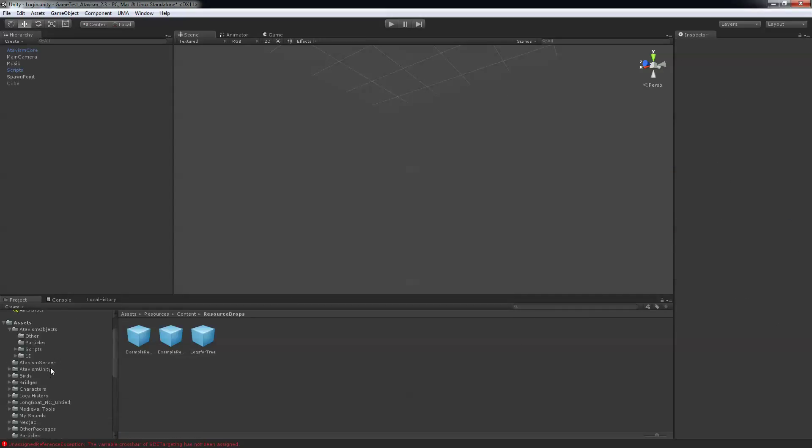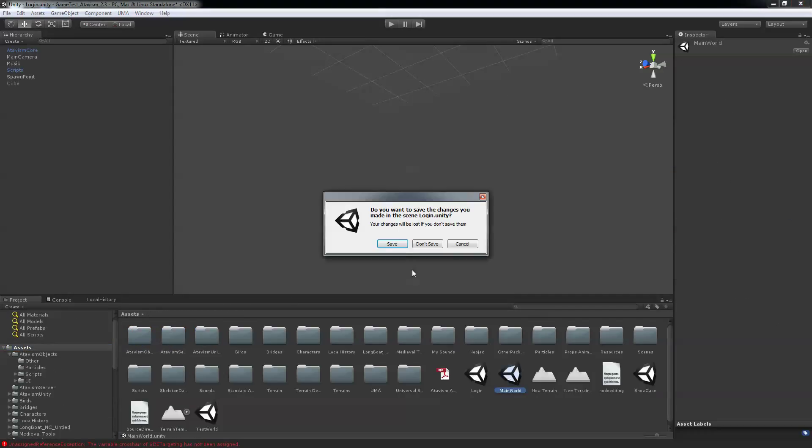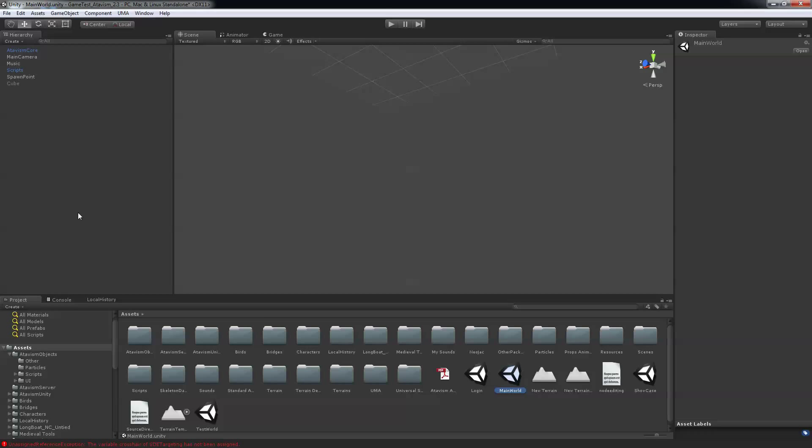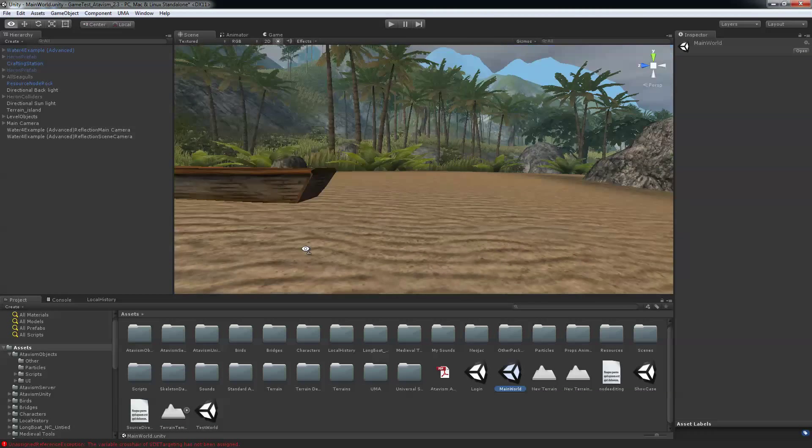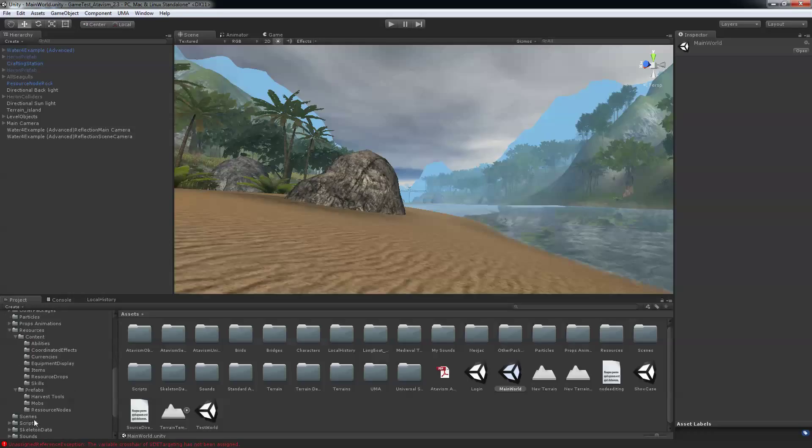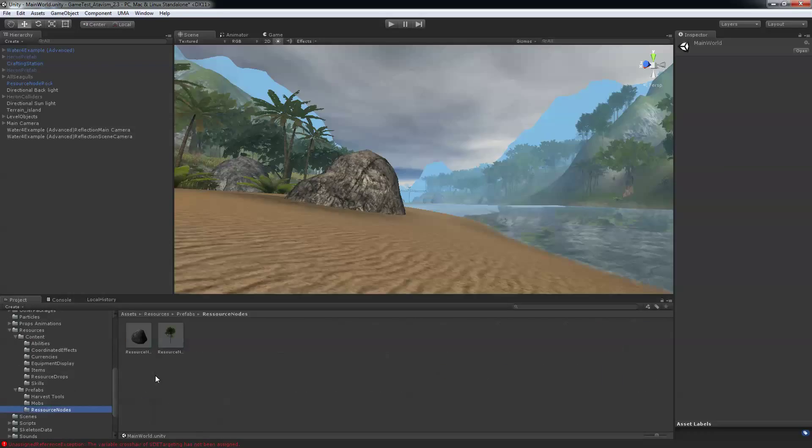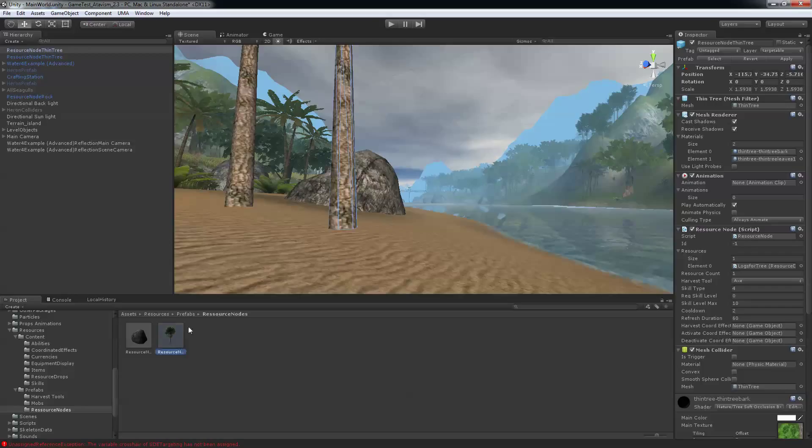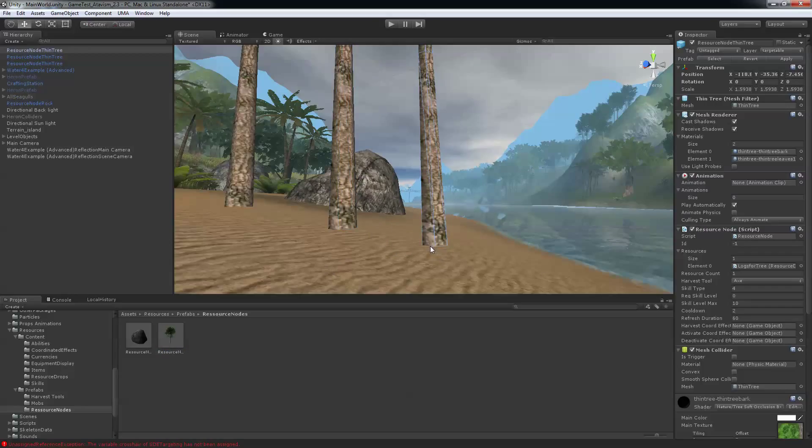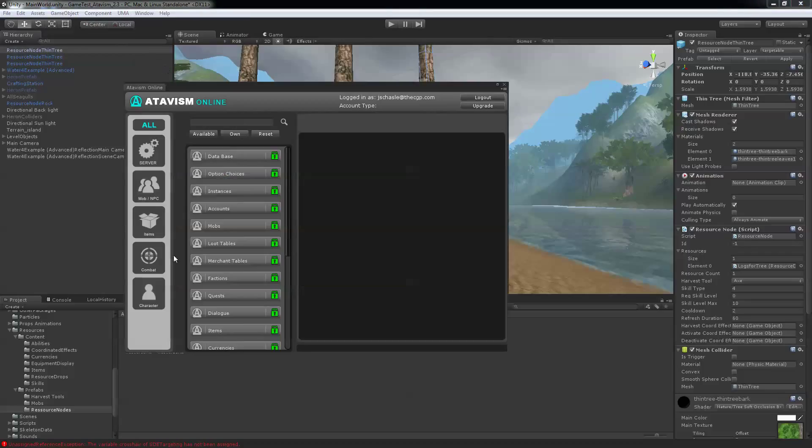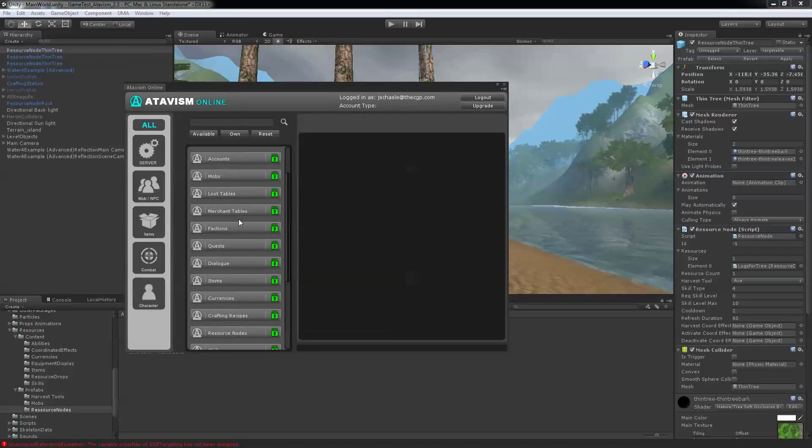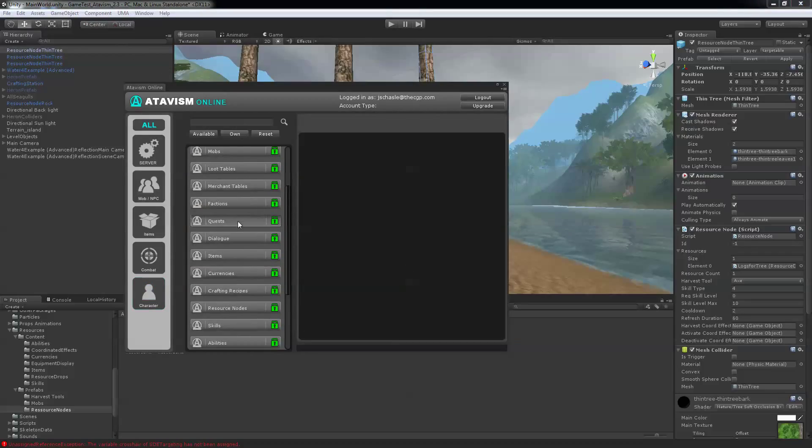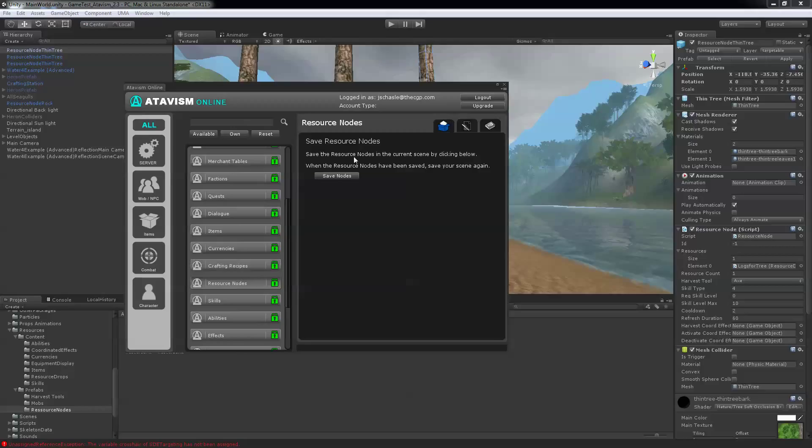So now you can open the main world. And I'm on the beach right now. So what I want to do is just drag my prefabs in the world like those. Next what you want to do is open up again your Atavis plugin.